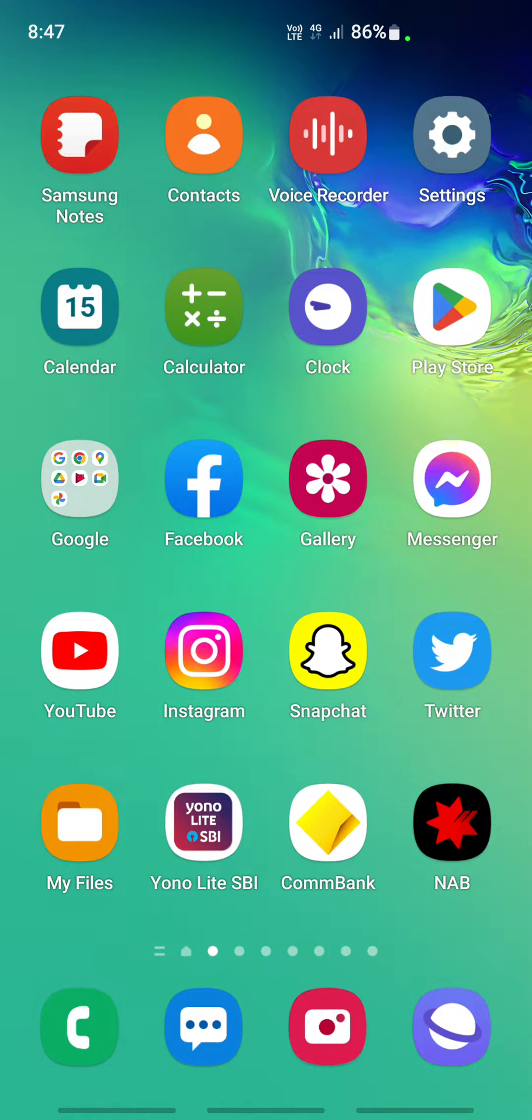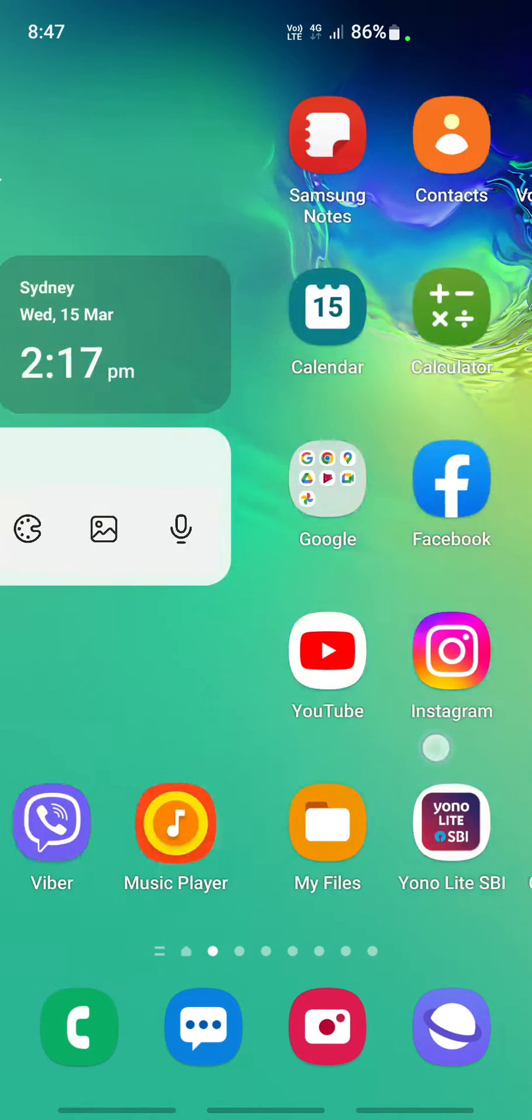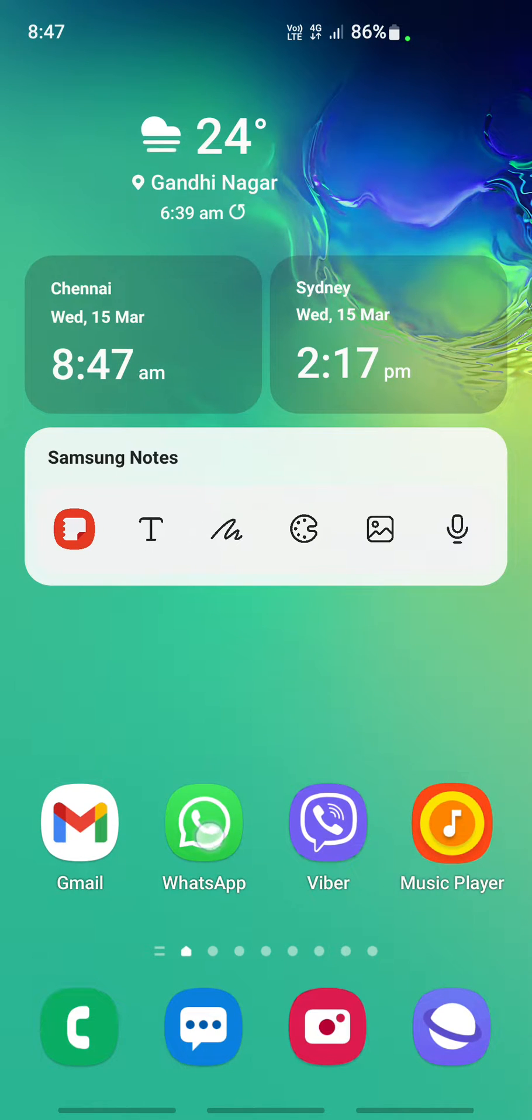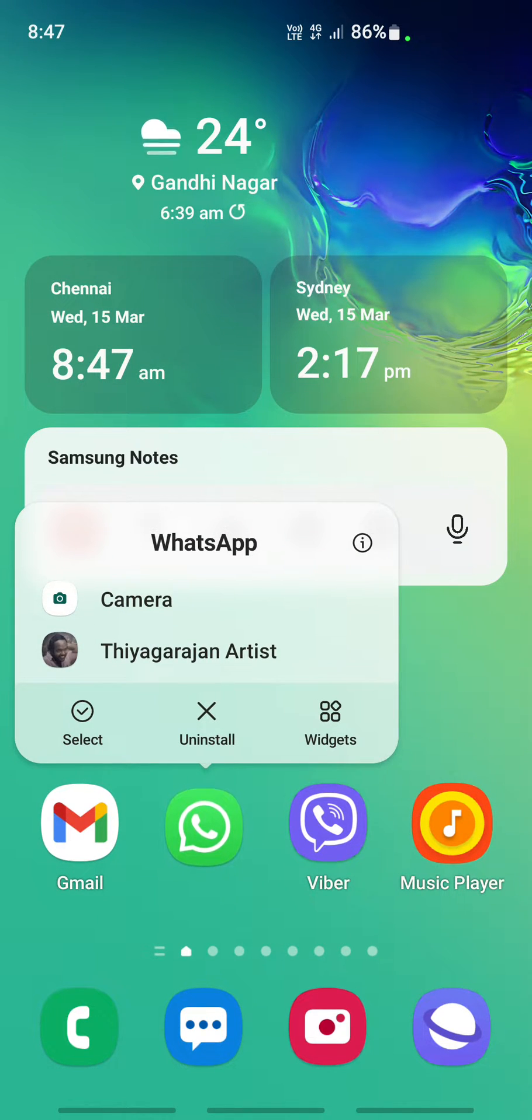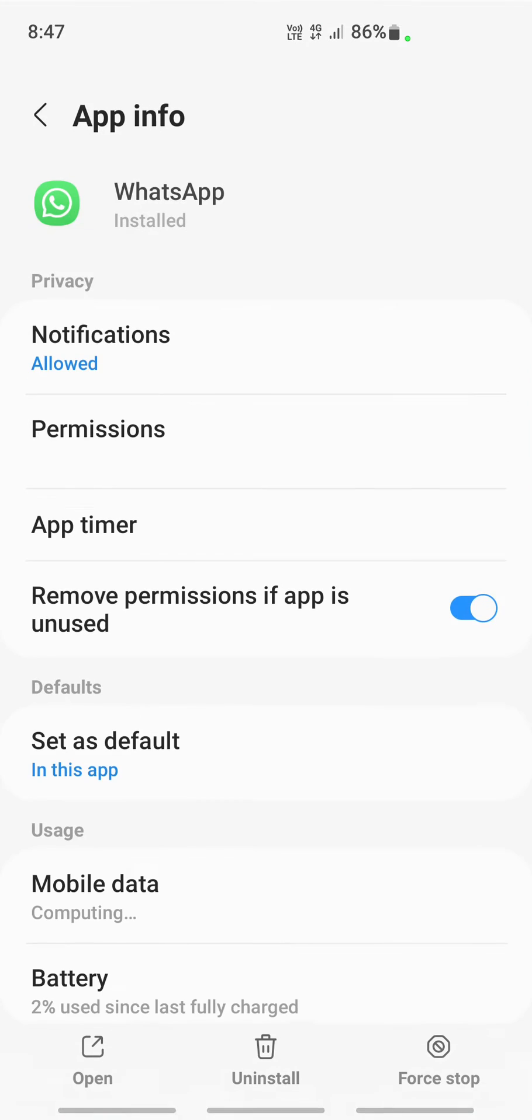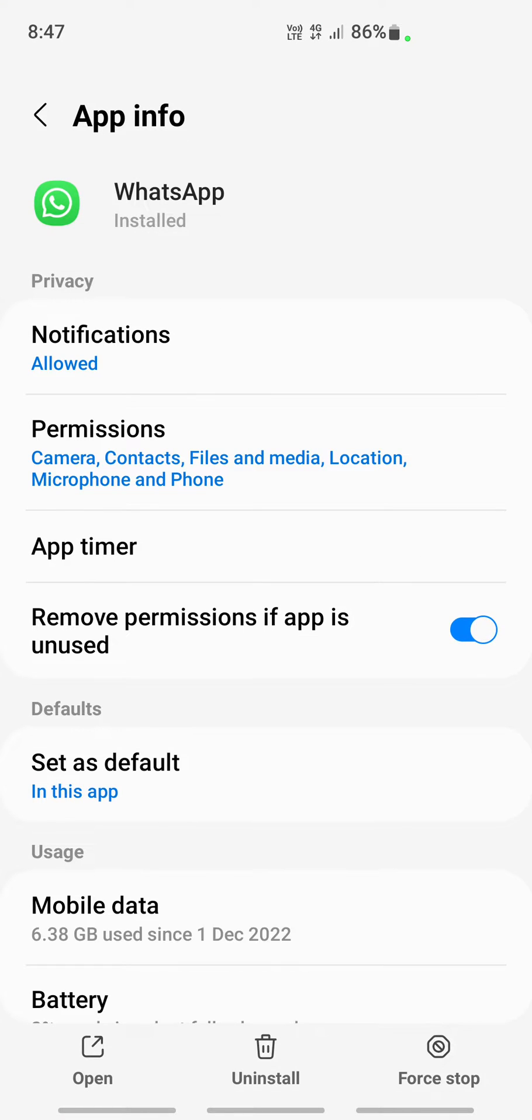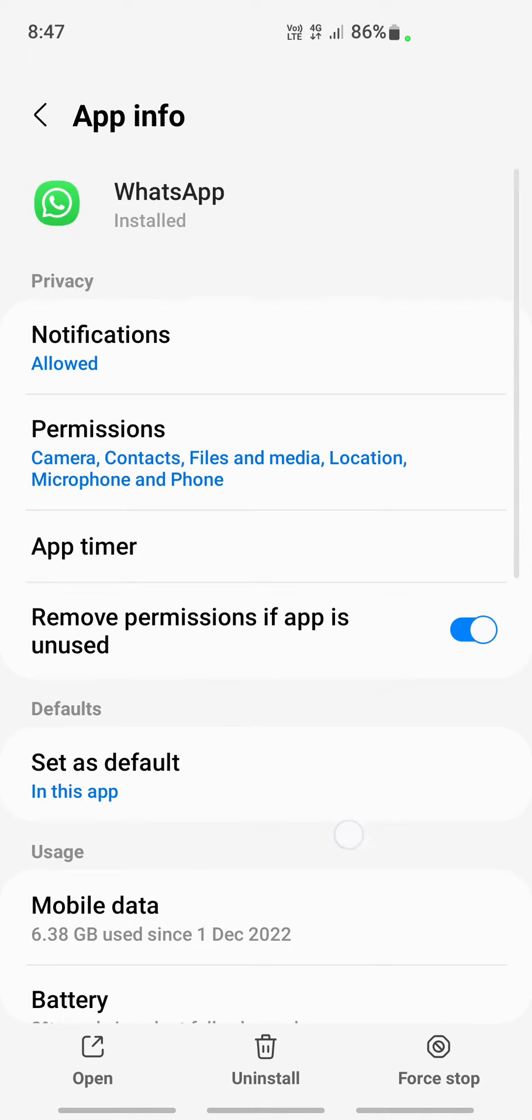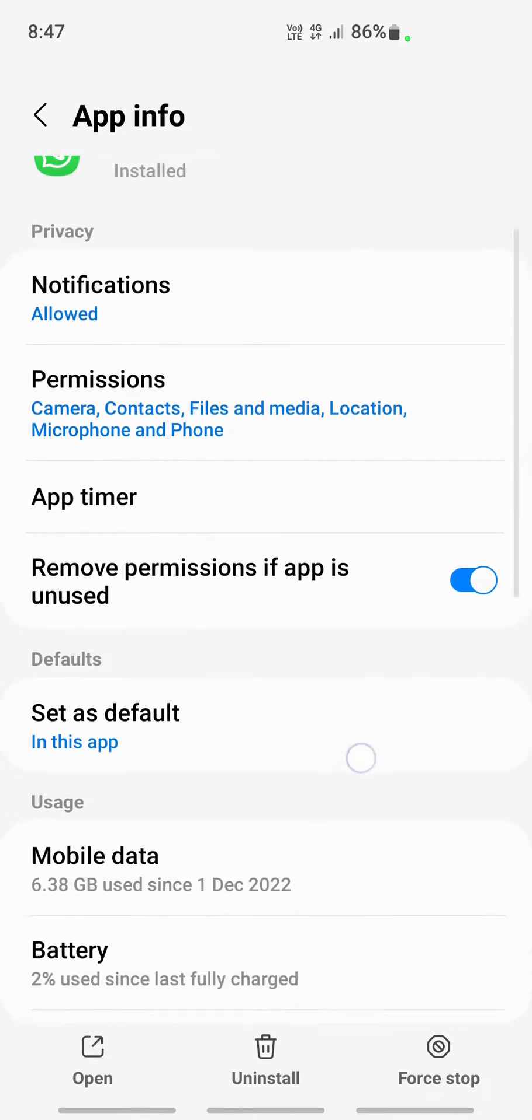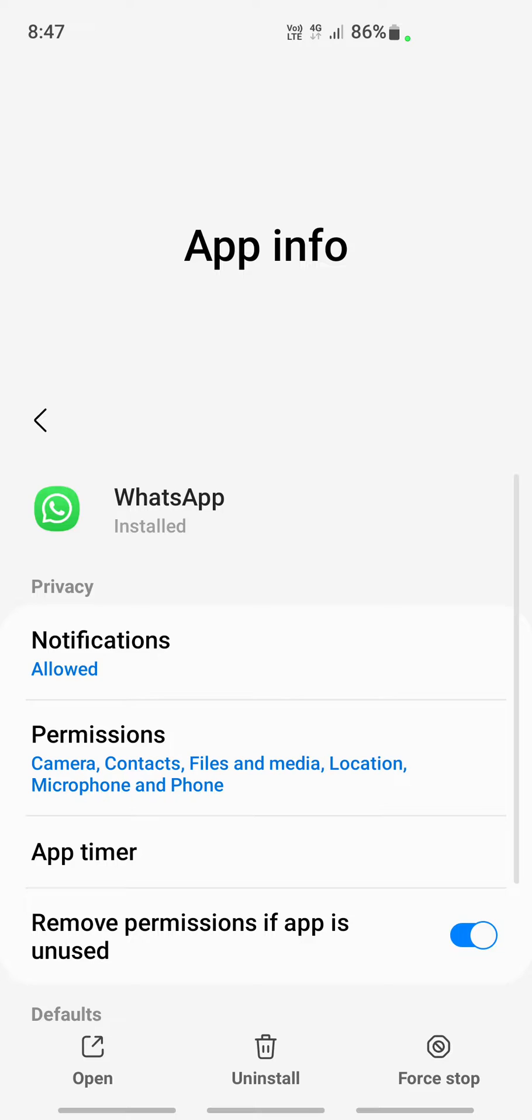The next step of troubleshooting is you can either long press your app and then go to your app settings. Or you can straight away go to your settings and search for your WhatsApp application and go to the settings.